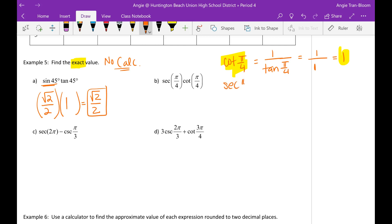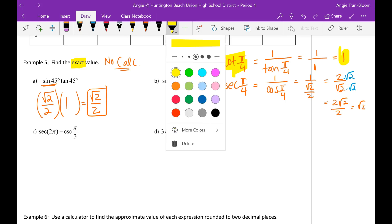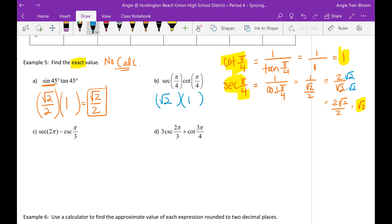Now secant of pi over 4 is the reciprocal of cosine of pi over 4. Cosine of pi over 4 is rad 2 over 2, so when you flip it you get 2 over rad 2. You can't leave a radical in the denominator, so rationalize by multiplying top and bottom by rad 2, giving 2 rad 2 over 2, which reduces to just rad 2. So secant of pi over 4 times cotangent of pi over 4 equals rad 2 times 1, which is rad 2.